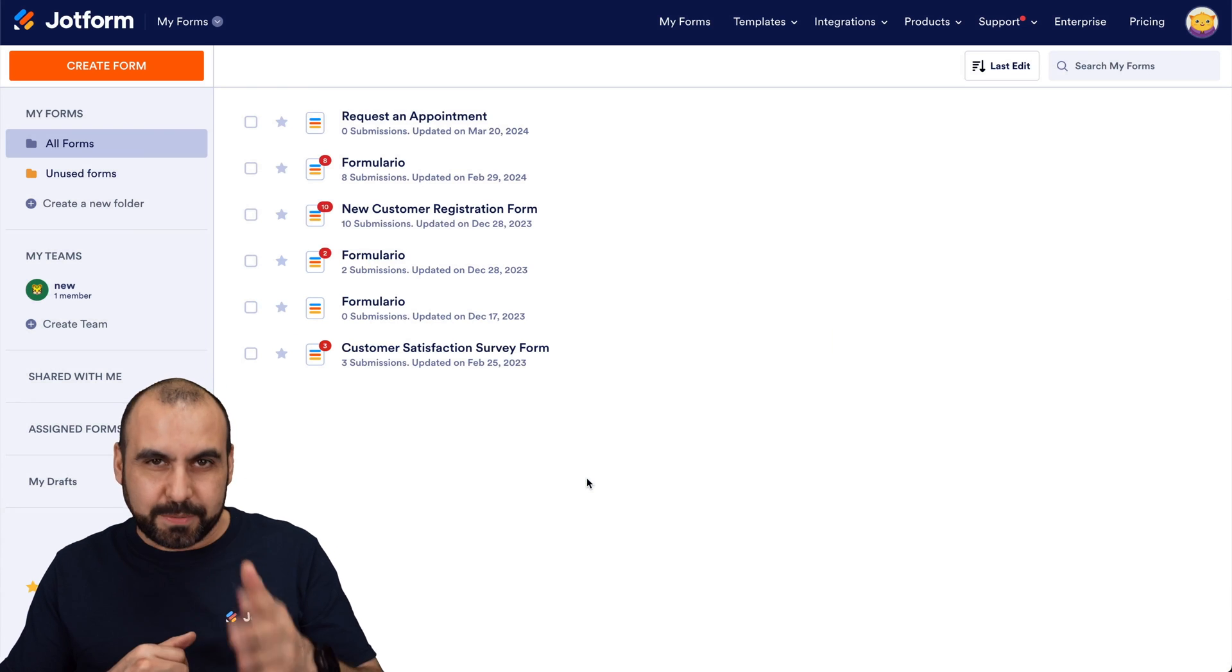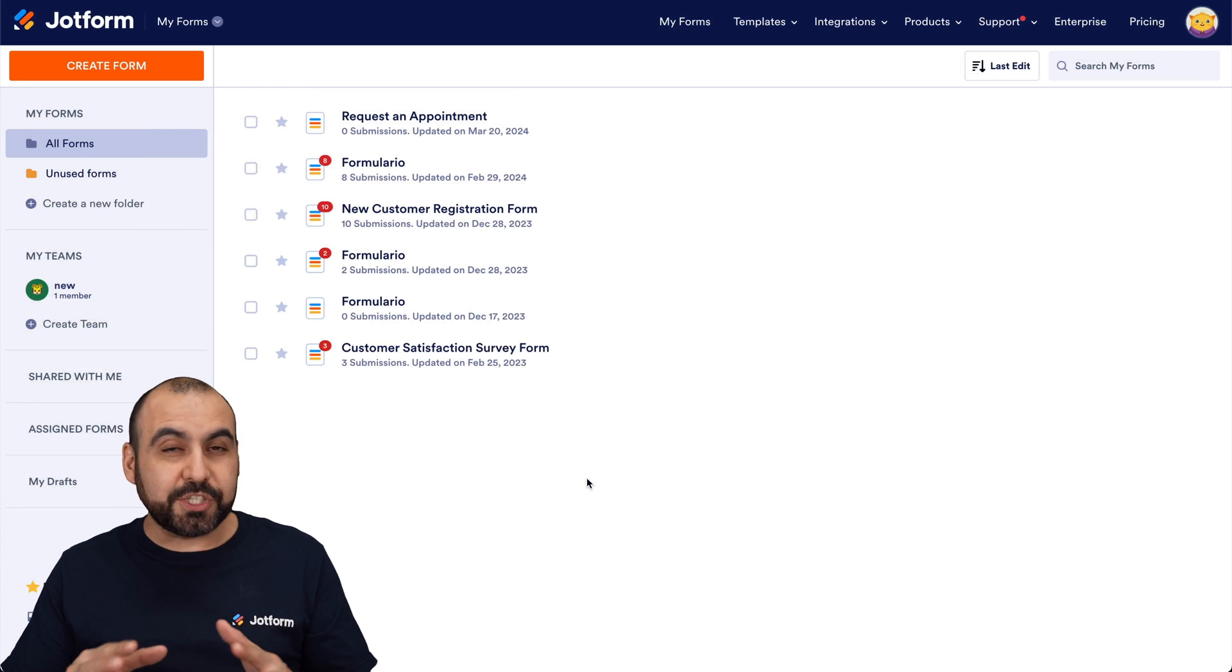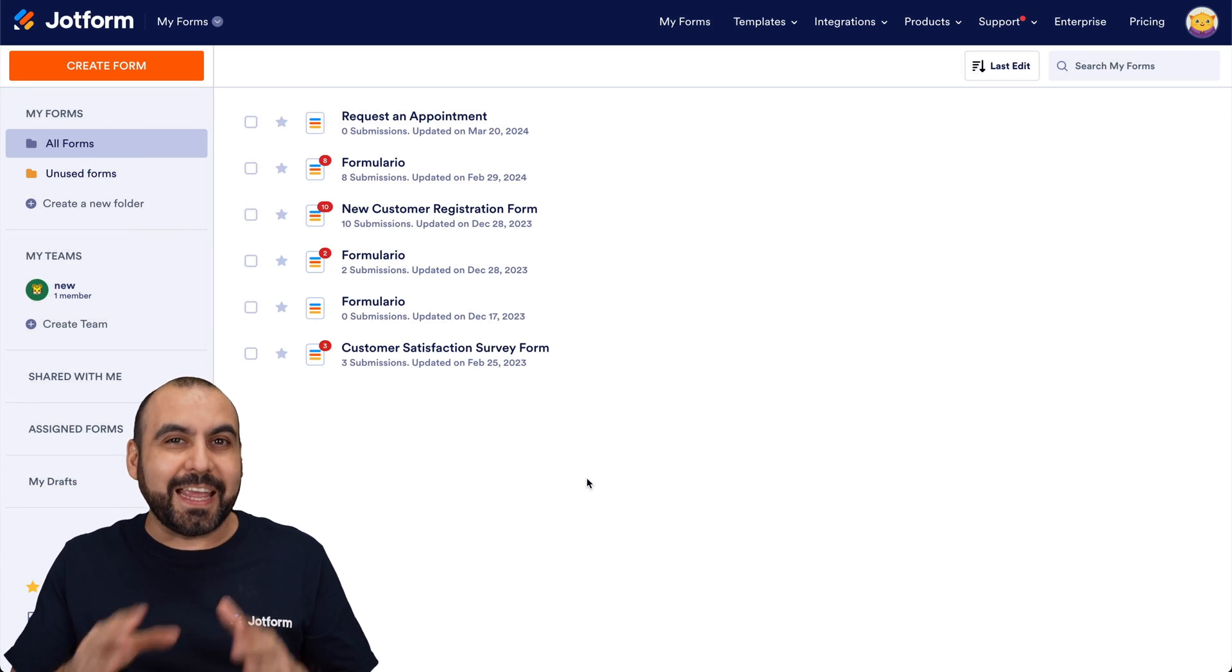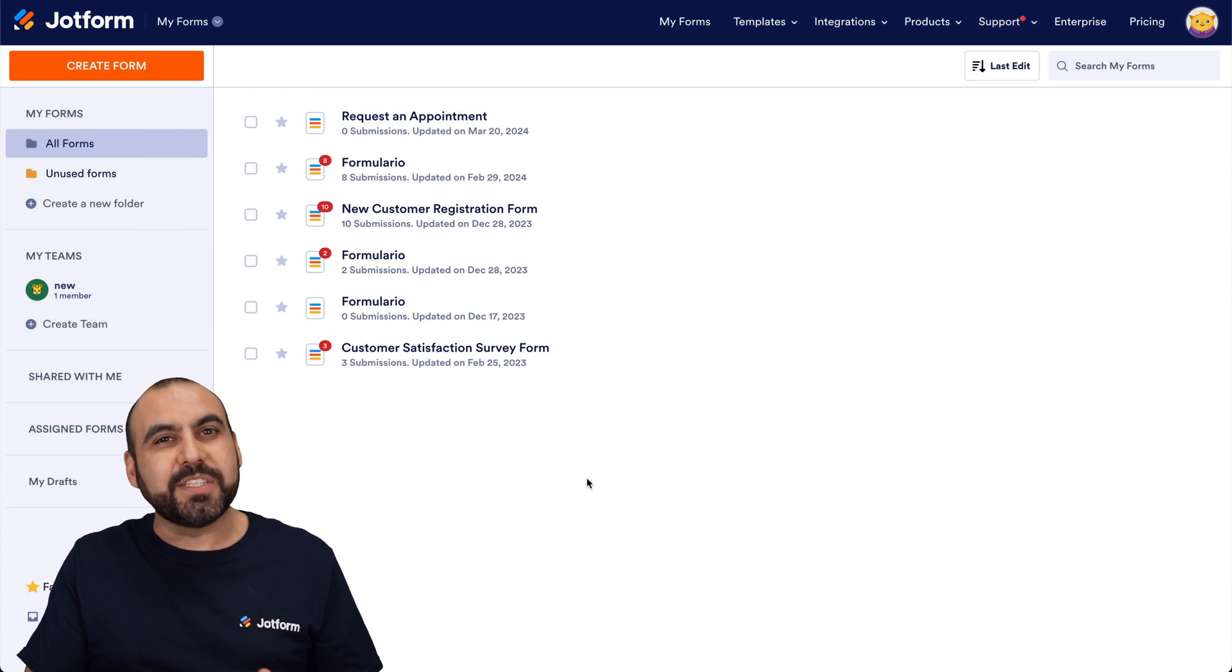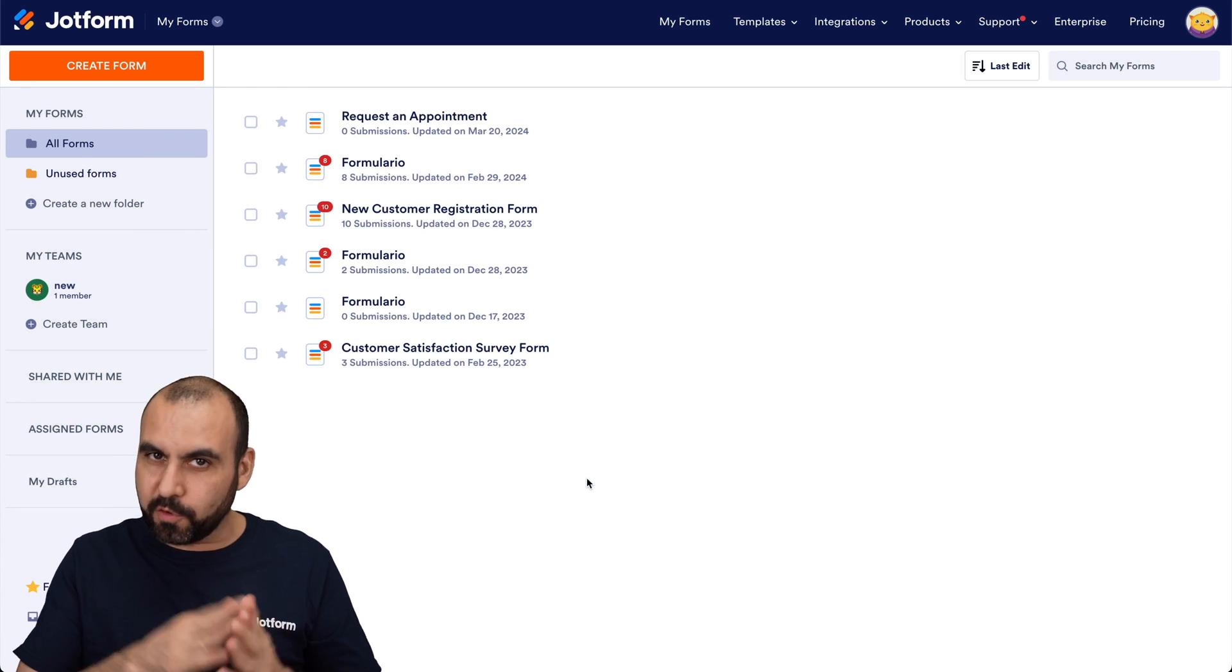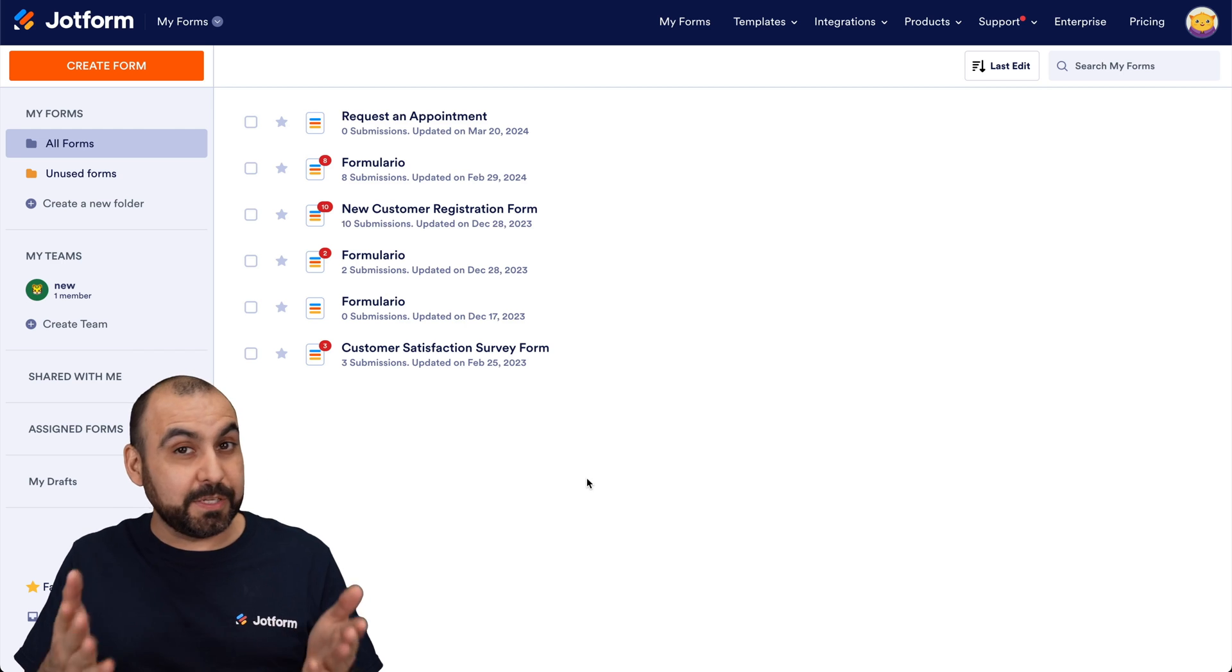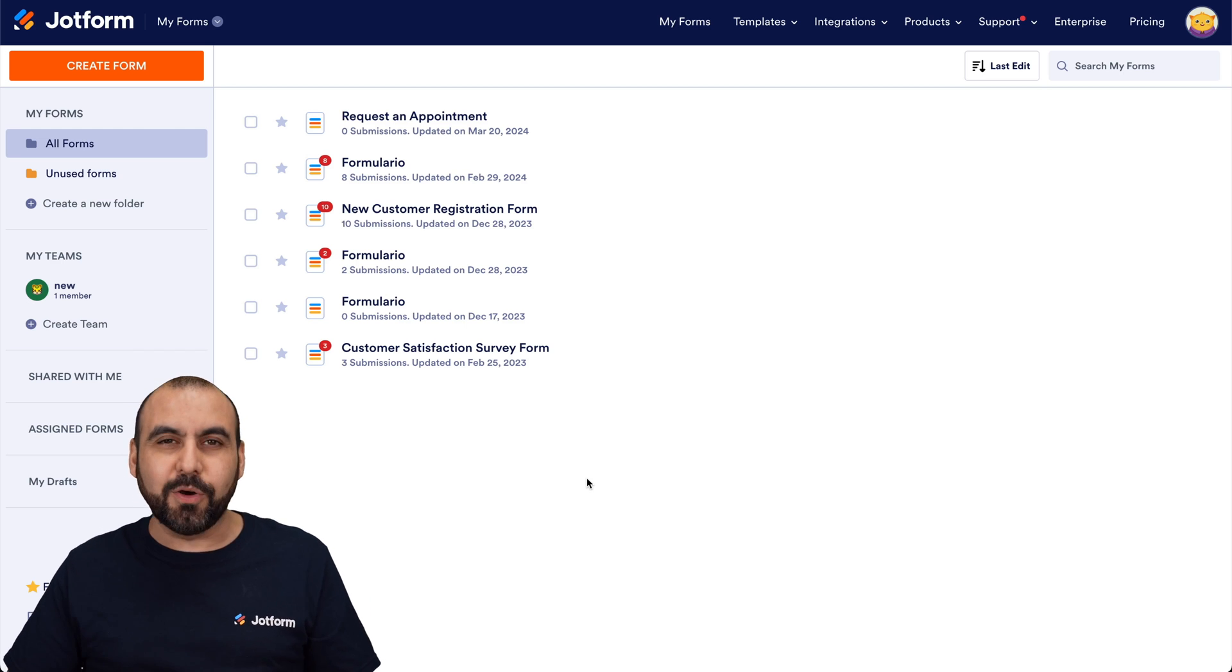Welcome to JotForm. My name is George and I'm going to show you how to add a date reservation widget on your form and it's going to be super easy. So let's get started.